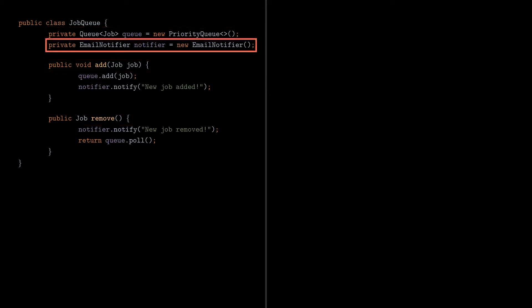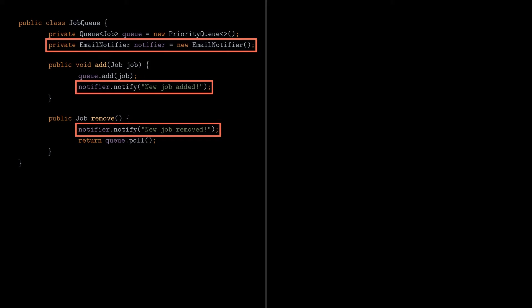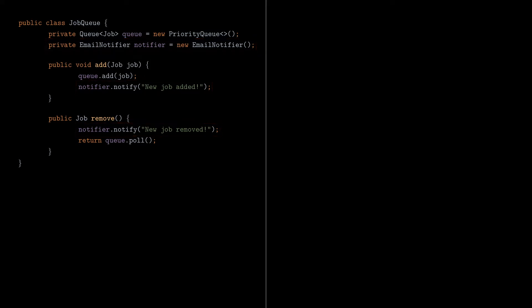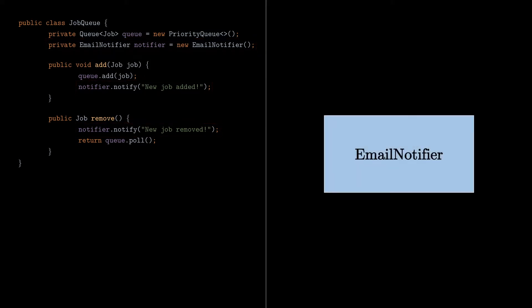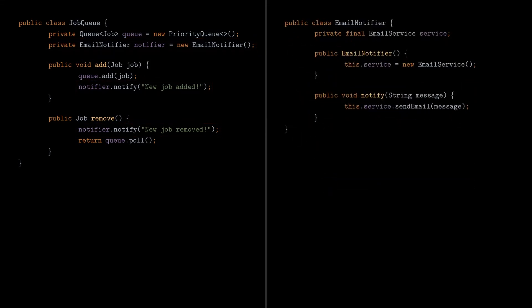There is also a private instance of the EmailNotifier class used to send the email when we need to. The EmailNotifier class is again very simple. It only uses an internal email service to send the actual email. We can just assume that it's doing the right job.